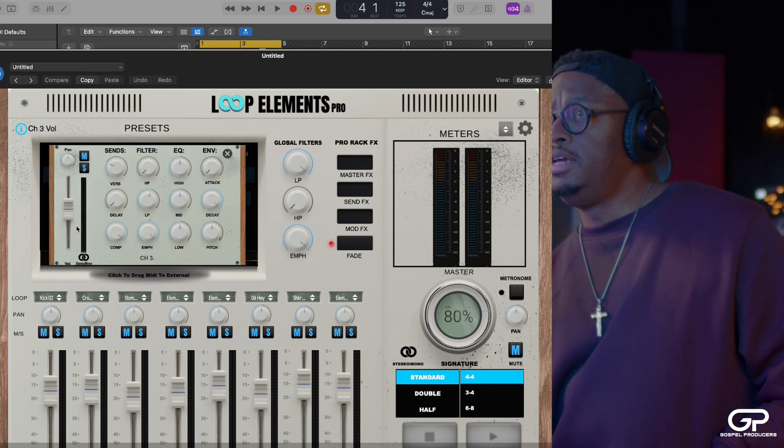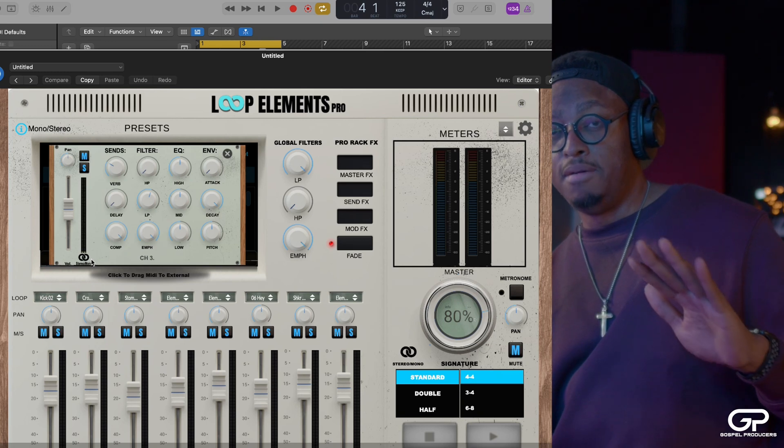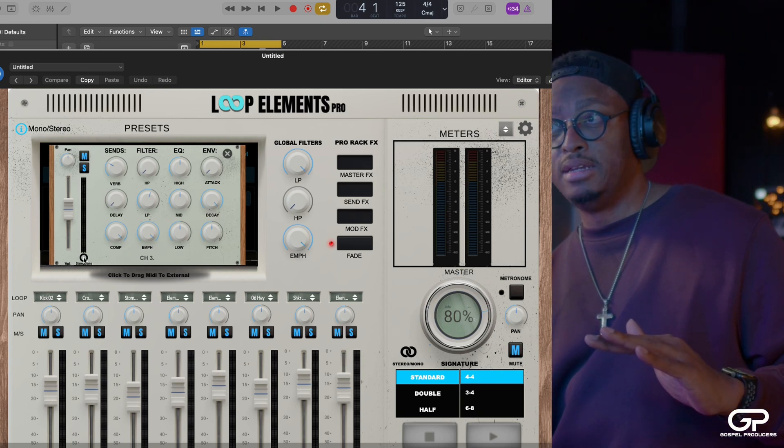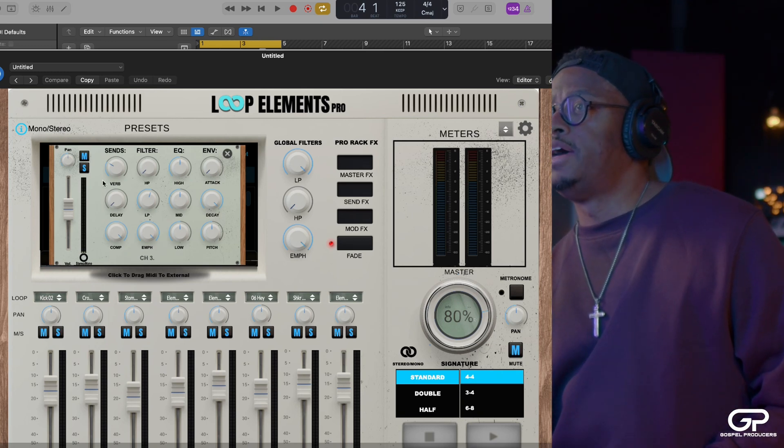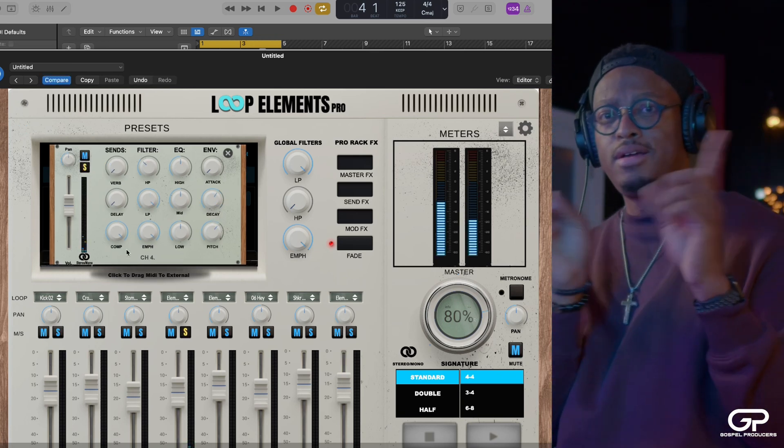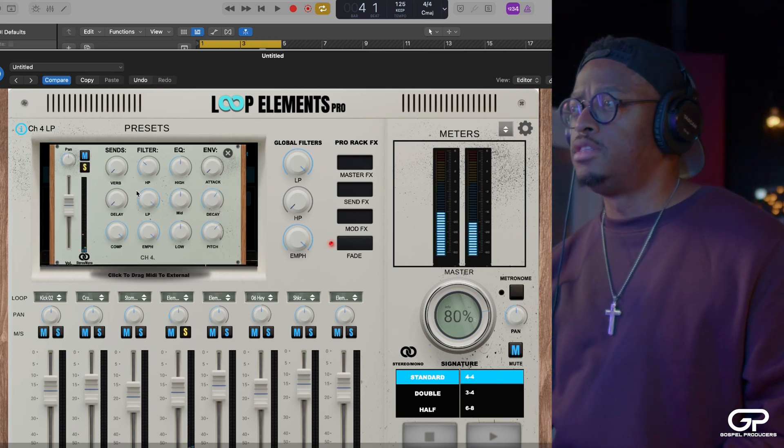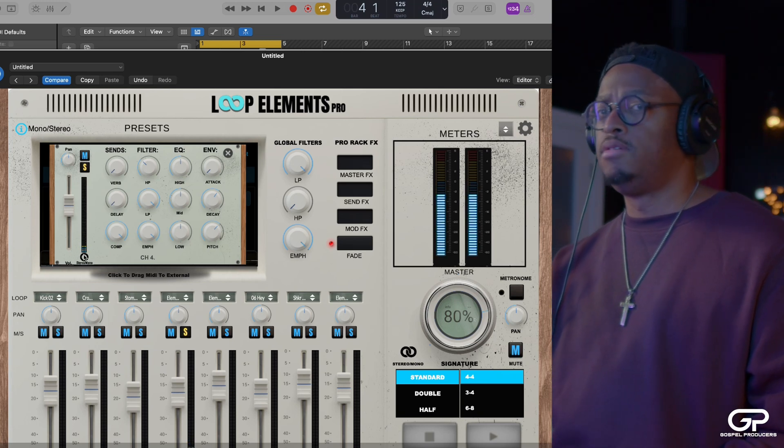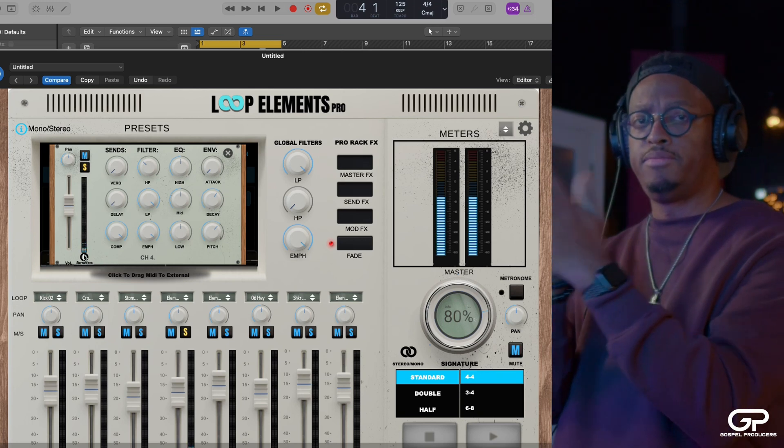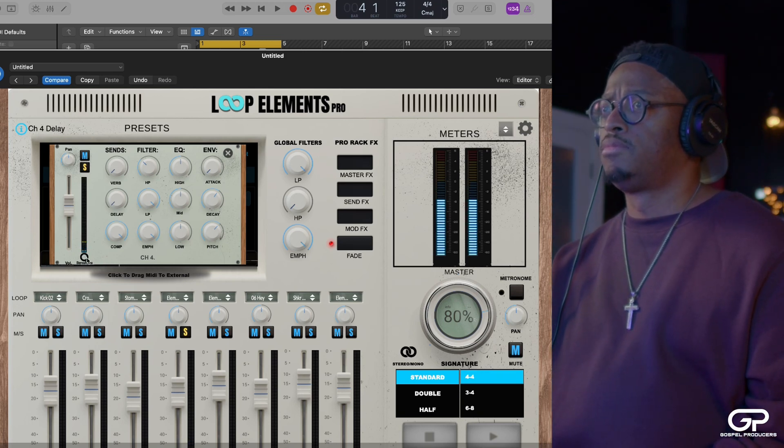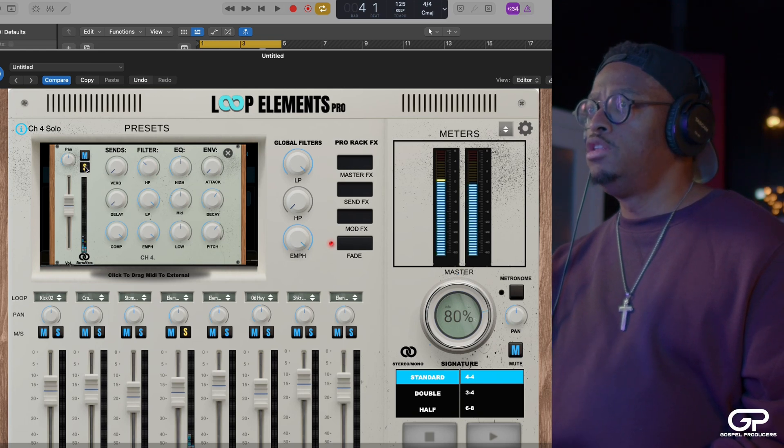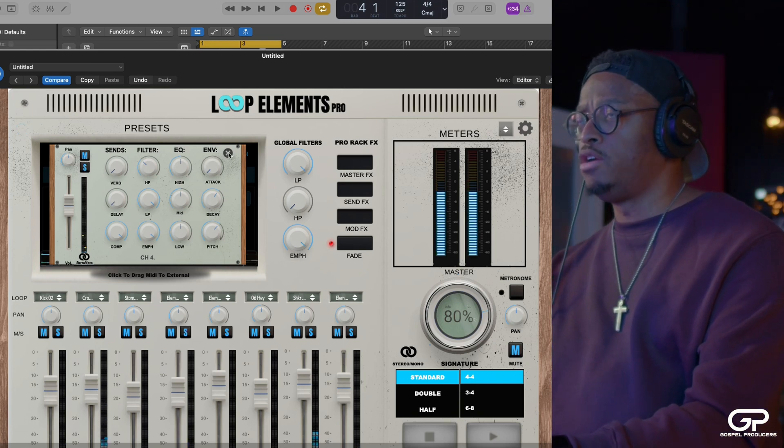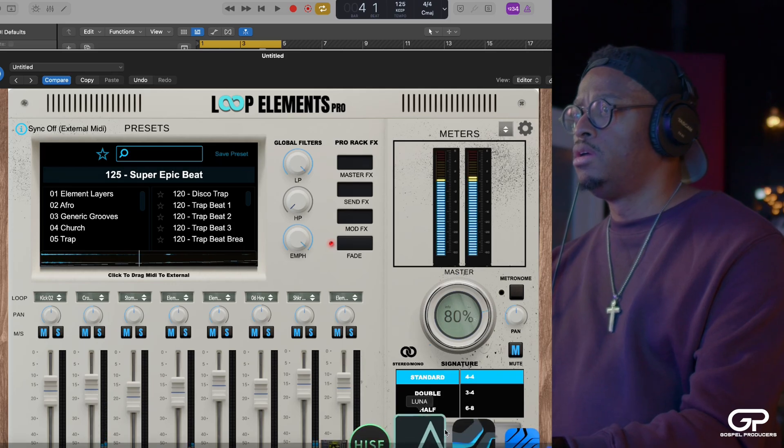You can easily make anything mono just by clicking this button under the channel effects. So you can hear it's kind of doing that sort of thing. So I click this button. Now it's mono. It's coming straight up the center. And then it's stereo. That's a little lesser known fact you might not know about running loops inside of Loop Elements.